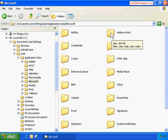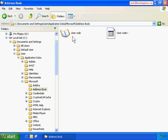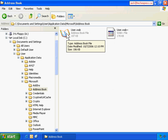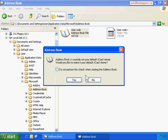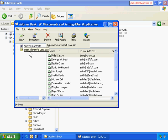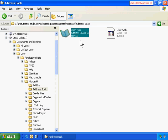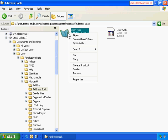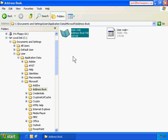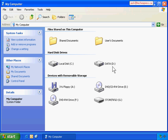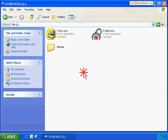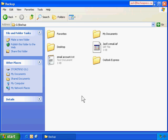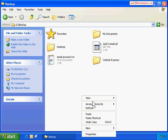Here it is - Address Book. Double-click on Address Book and here are all my contacts. That's all my contacts - we've found the right file, which is the address book file. Right-click on this file and go Copy. Now close it, go to G Drive, open the Backup folder, right-click on the white area and go Paste.